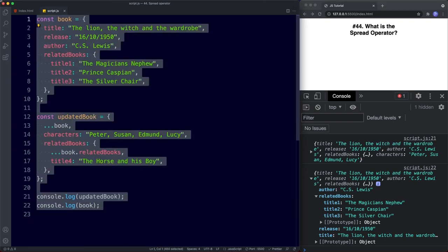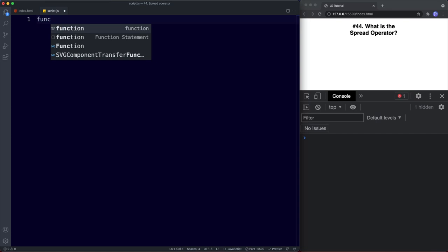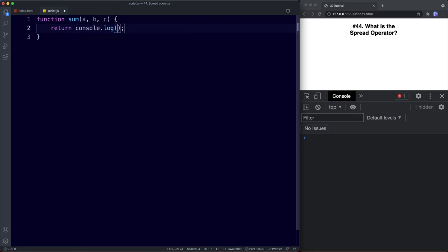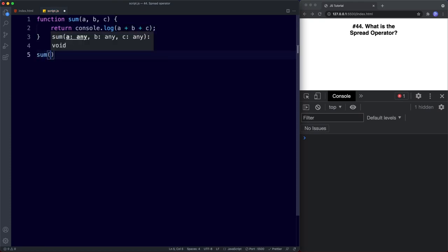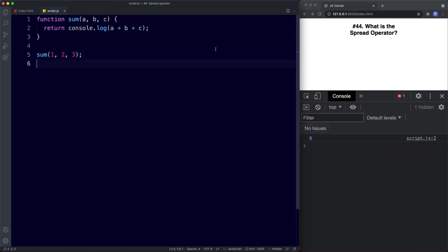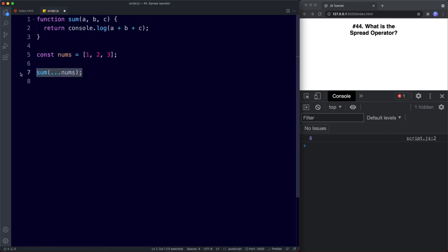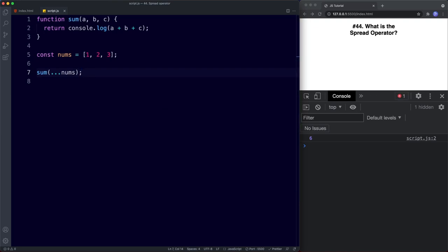Finally, let's look at using the spread operator with function calls. Let's create a simple function called sum that takes three parameters a, b, and c, and returns a console log of a + b + c. We could just call sum(1, 2, 3) and get six. But if we have an array — const nums = [1, 2, 3] — we can invoke the function using the spread operator: sum(...nums). This is exactly the same as sum(1, 2, 3), and we still get six in the console.